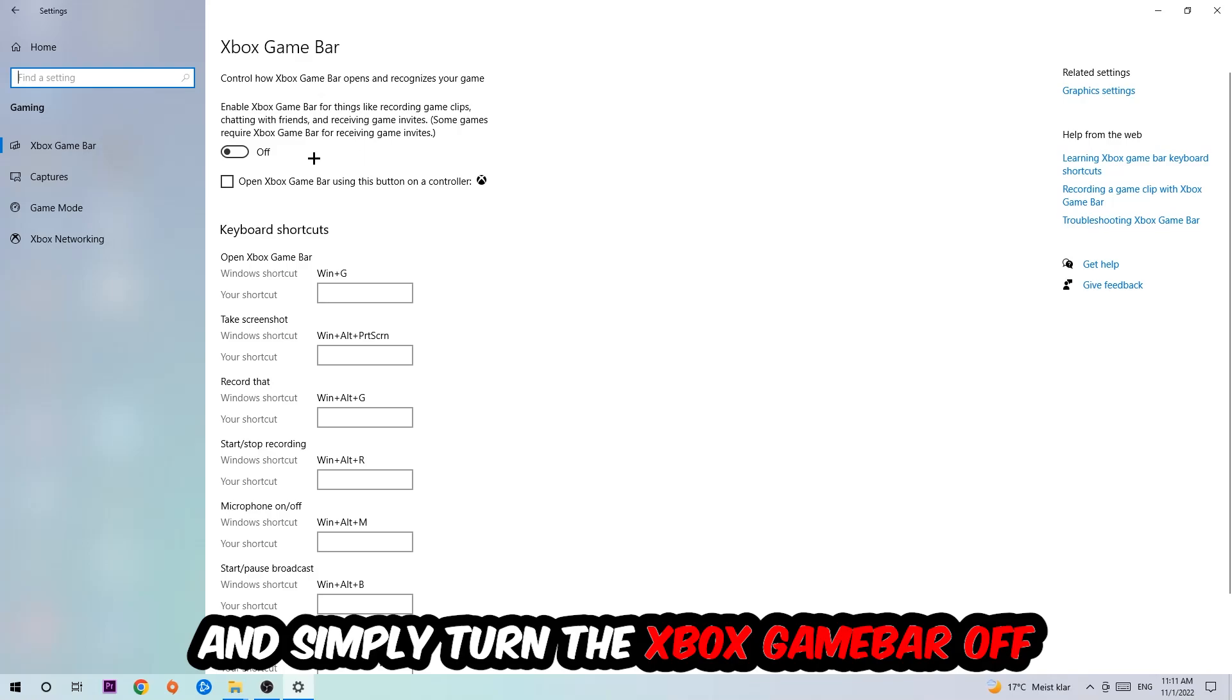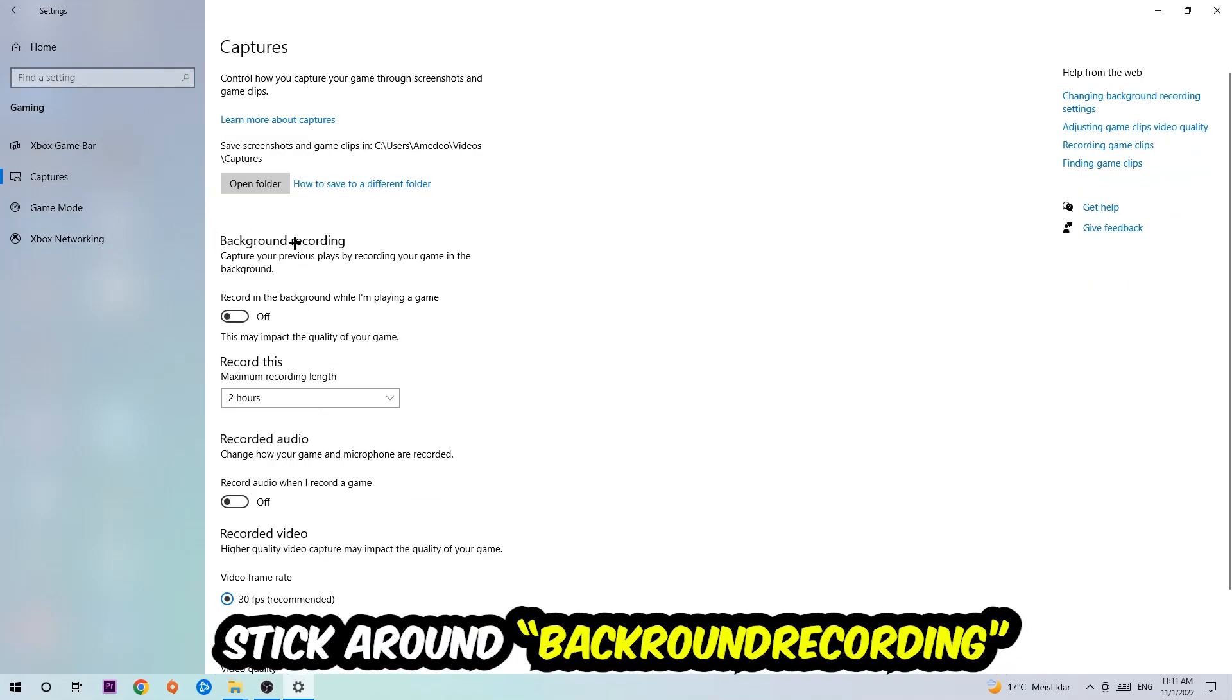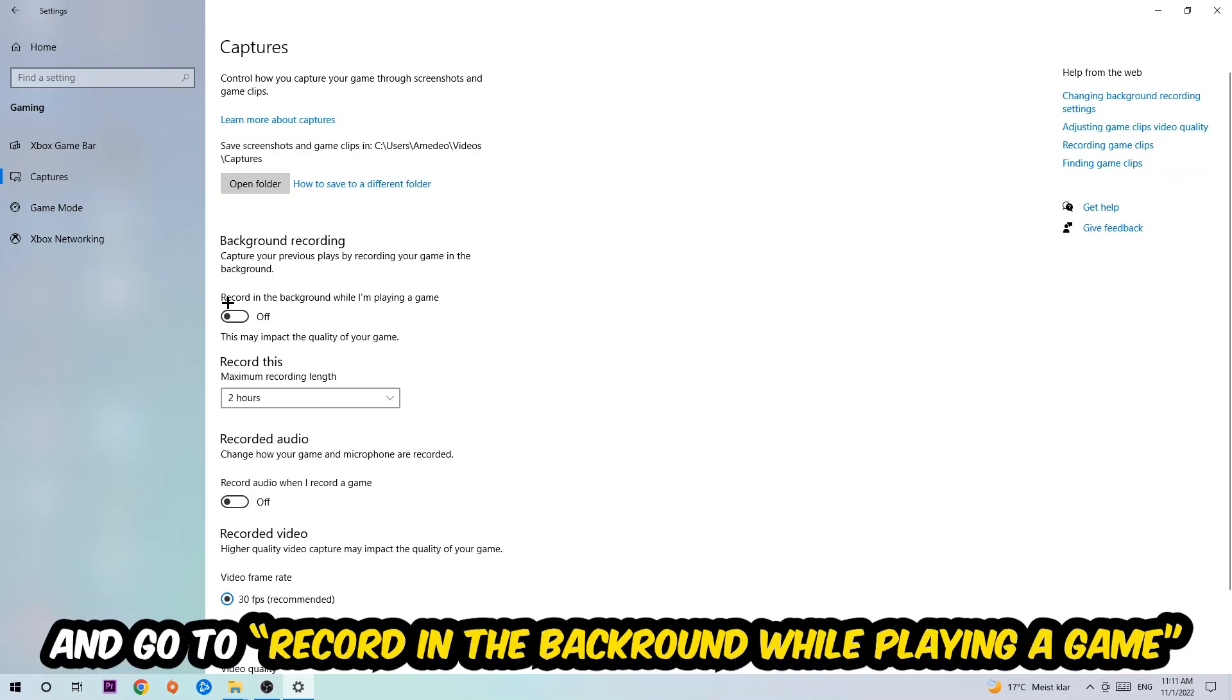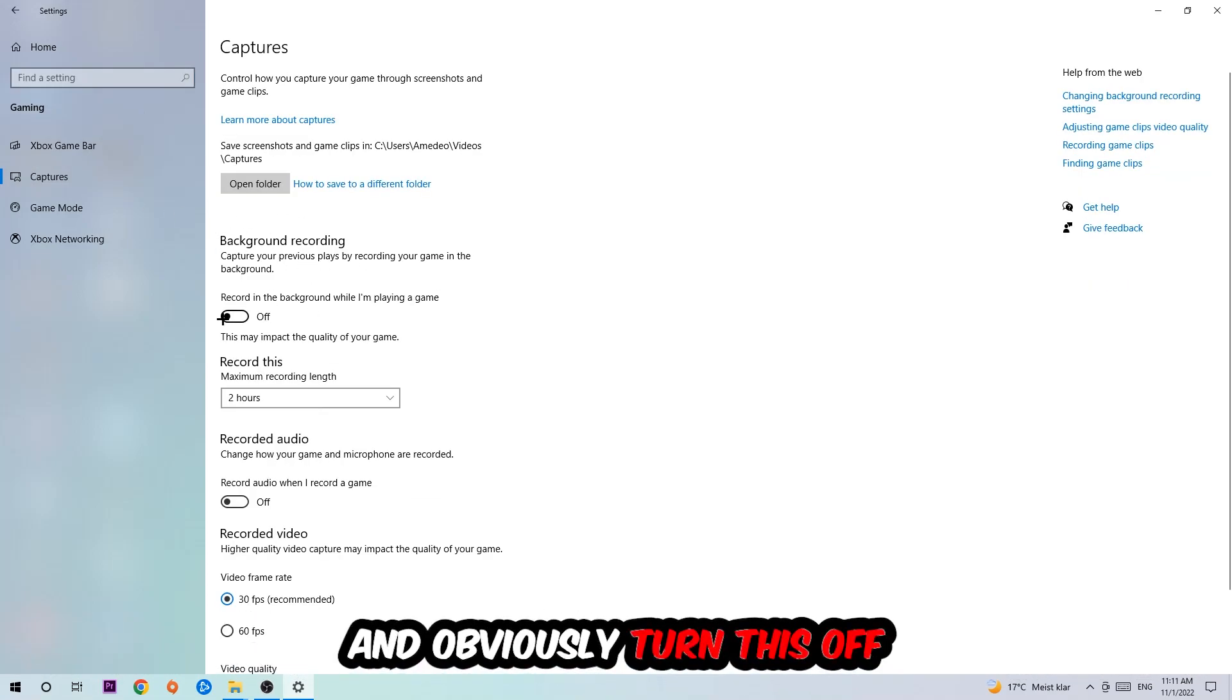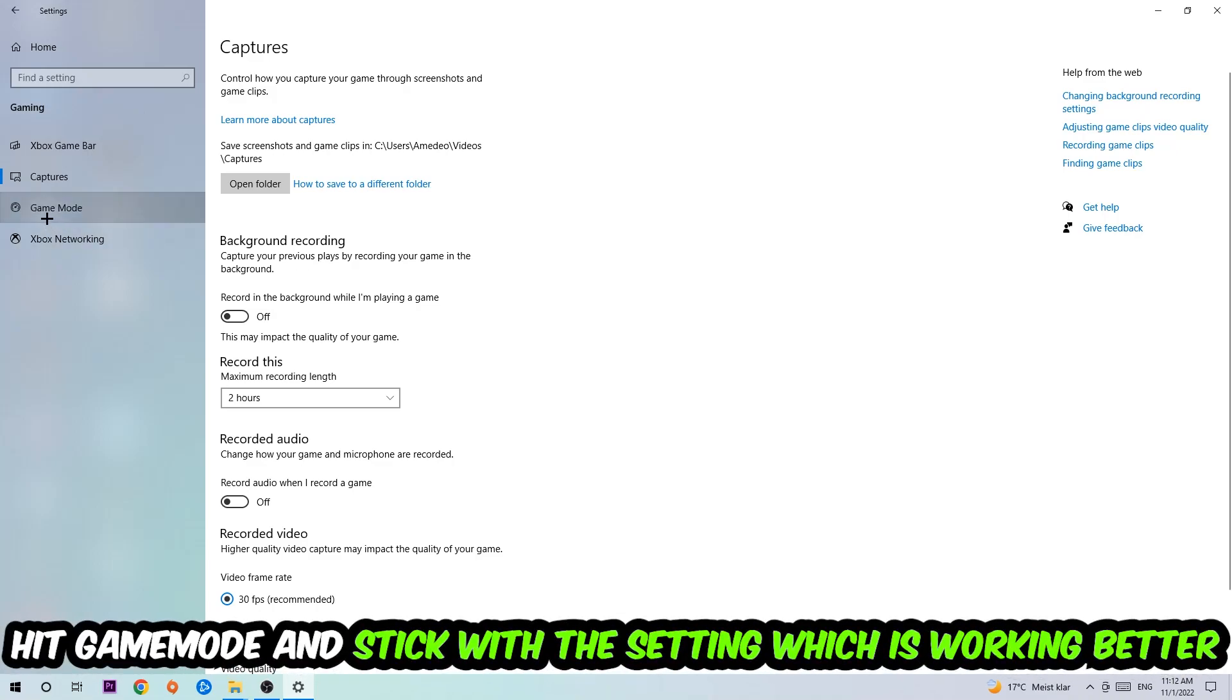Afterwards, hit Captures, go to Background Recording, find 'Record in the background while I'm playing a game' and obviously turn this off. Afterwards, hit Game Mode.